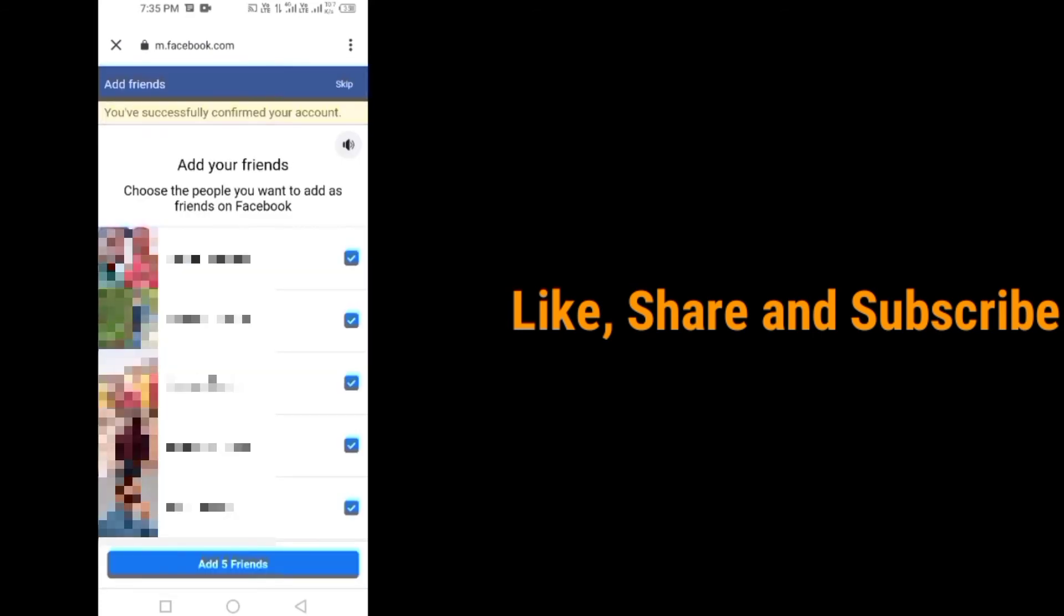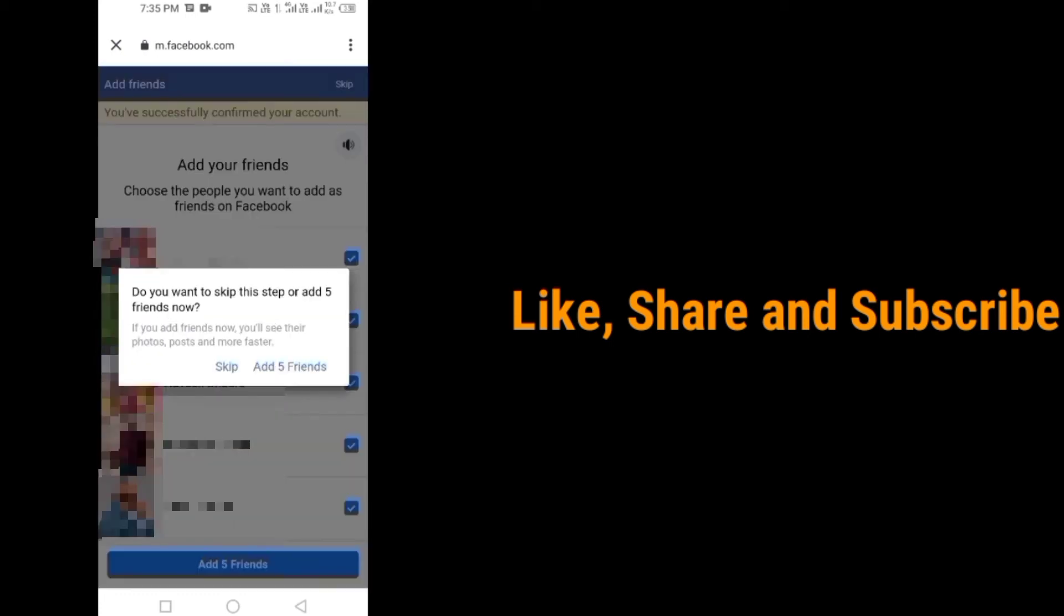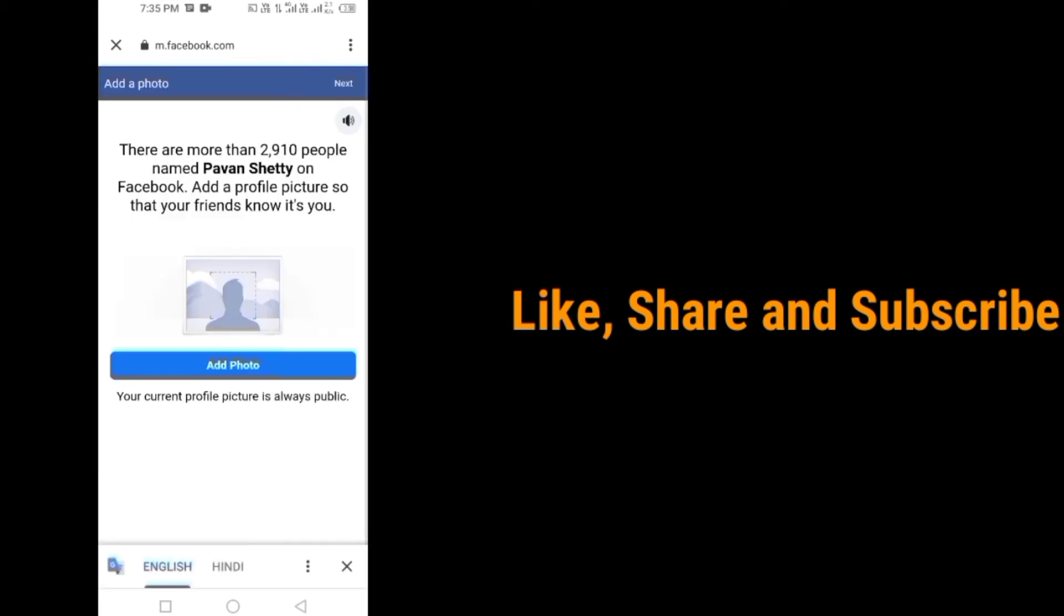Add friends if you want or simply tap on skip which is at the top right corner. If you want to add photo right now, tap on add photo or simply tap on next.